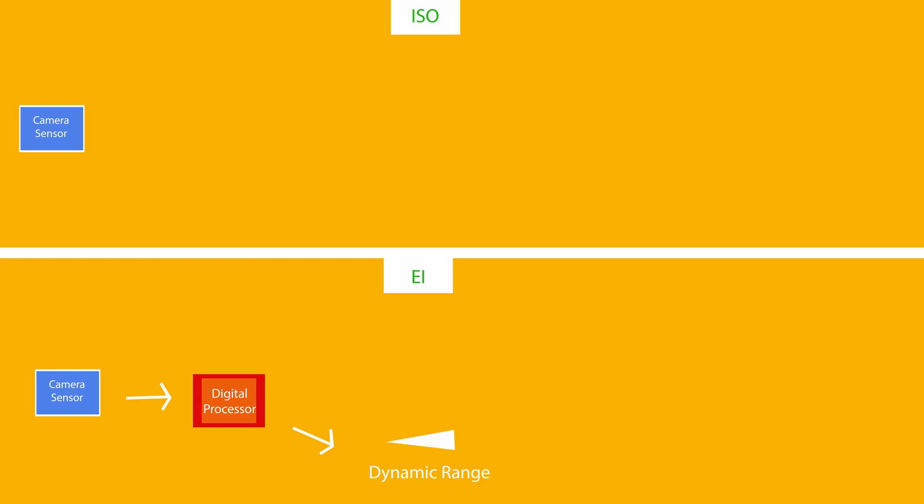When you change EI, you're only changing the digital signal. You'll see these changes on your monitor or your EVF, but they're not affecting the raw image. Your actions are what are affecting the raw image.